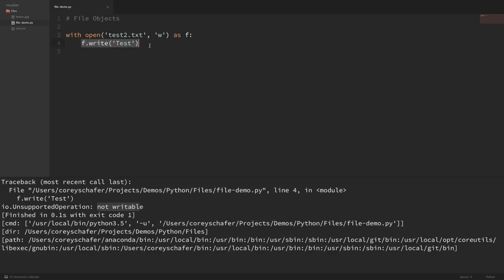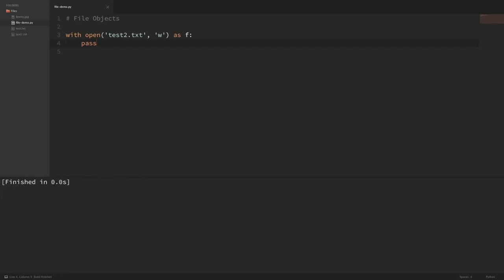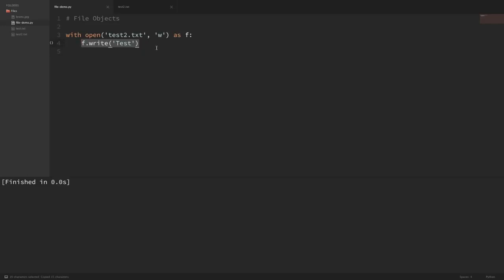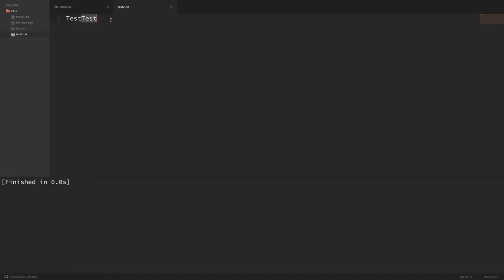First, I'm just going to put a pass statement here and run this. You can see that it created test2.txt — I didn't actually have to write anything to the file to create it; just using open with write mode creates the file. Now in order to write to this file, we can do f.write('test') and run that. If we go over to test2.txt, you can see it wrote 'test' to our file. If I do another write, it's going to pick up where we left off, so running it again shows 'test' written twice back to back.